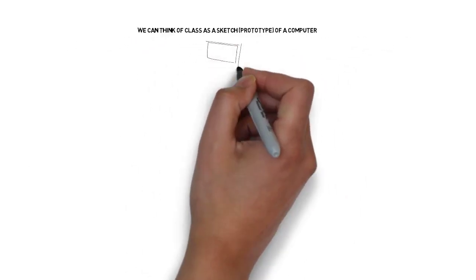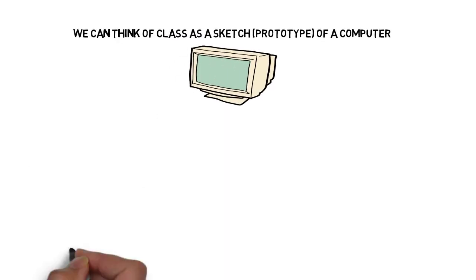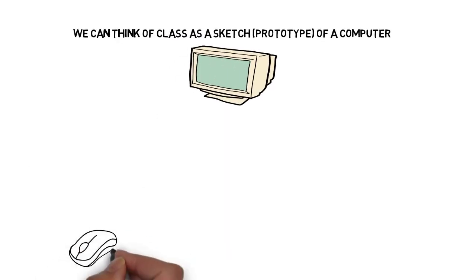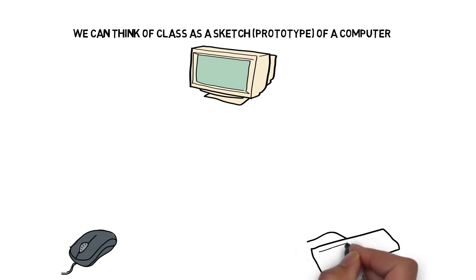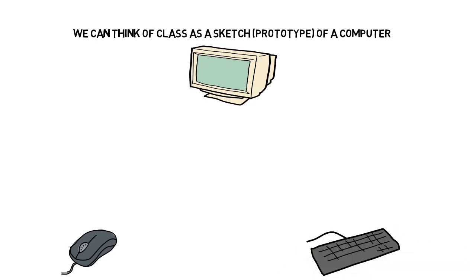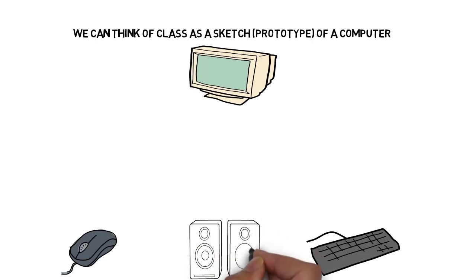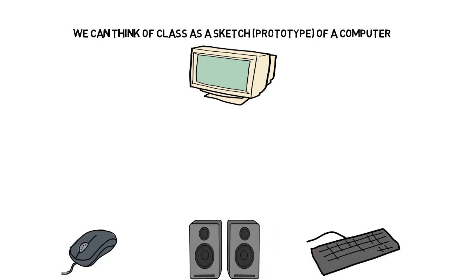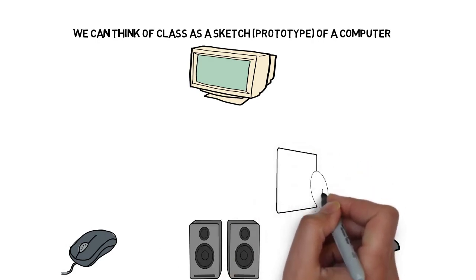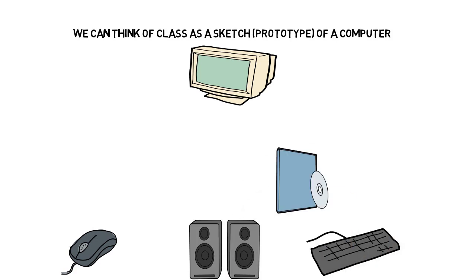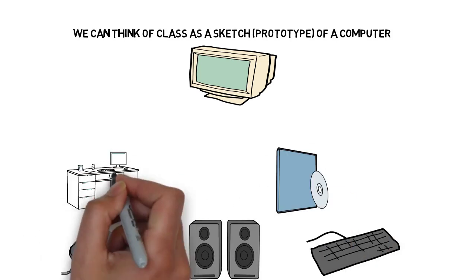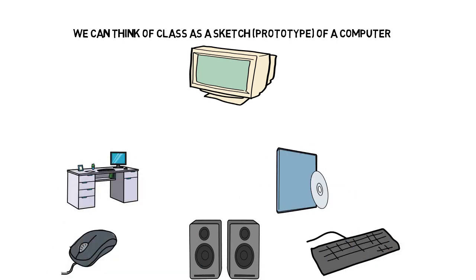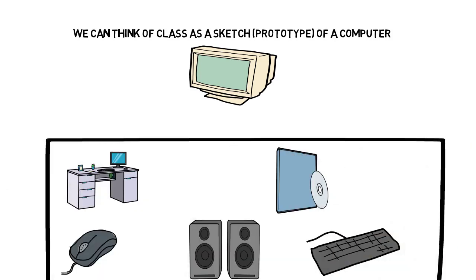So a computer can have lots of details, lots of things related to it. There can be a mouse, a keyboard, speakers, DVD box, or a computer table. Actually, these are all the objects.